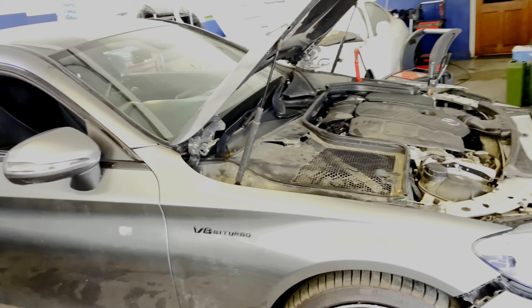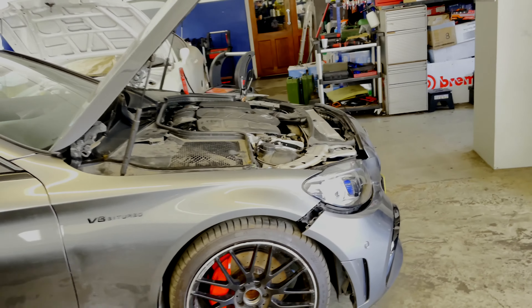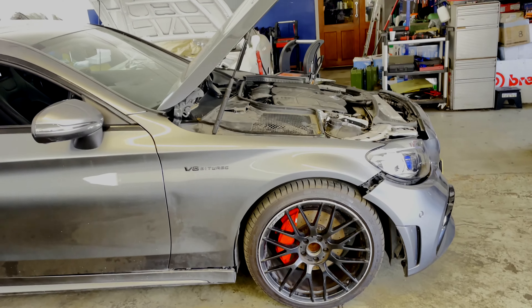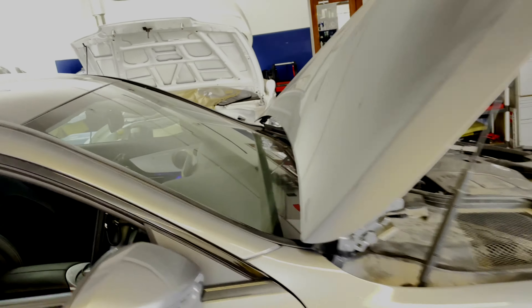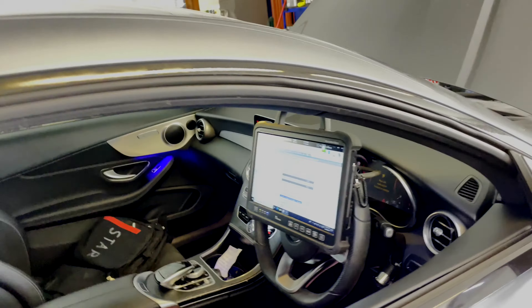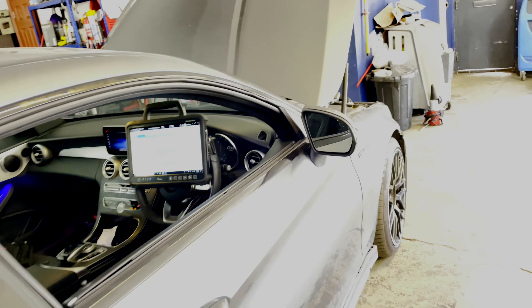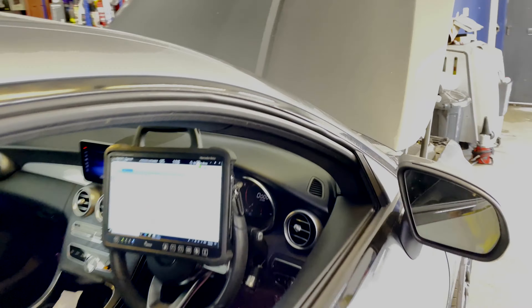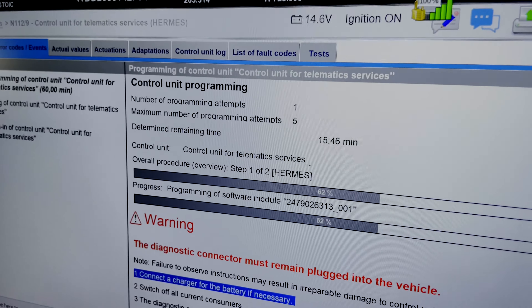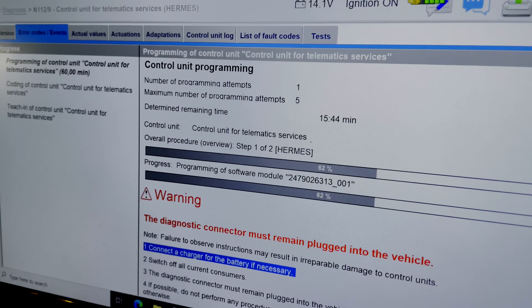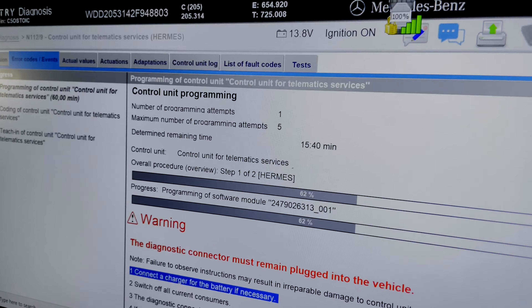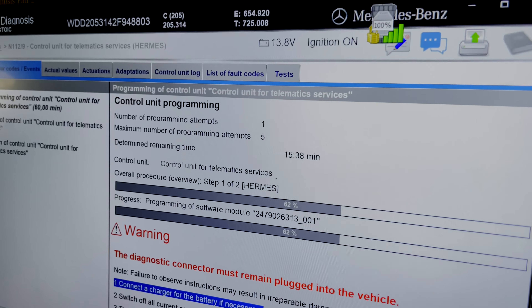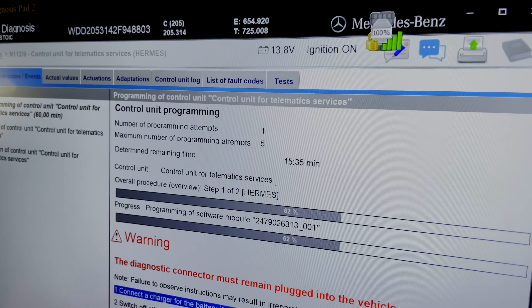We've seen it several times that when a Mercedes — one of the newer ones like this — sustains a crash, crash data is stored in either the telematics control unit, engine ECU, or front SAM, and will make the engine not start anymore. What has to be done is either a reset of the crash data or a software update.